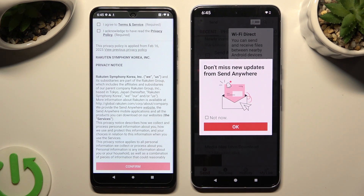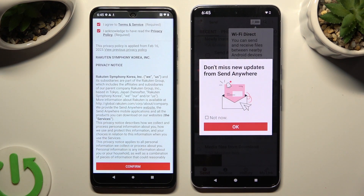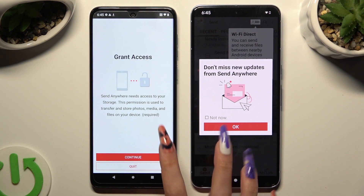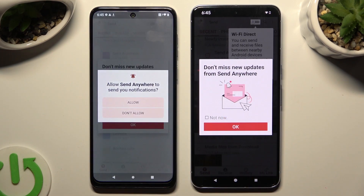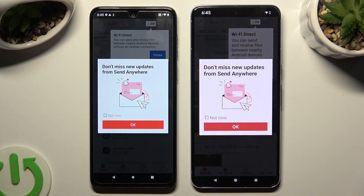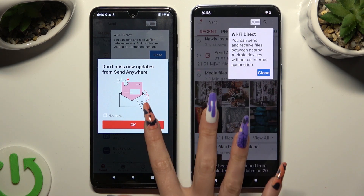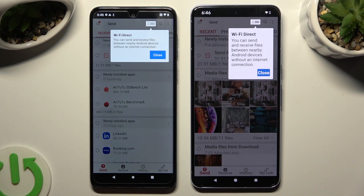Now in the second app, tap 'I agree and I acknowledge', then Confirm, Continue, and Allow. In the window about new updates, you can select 'Not Now' if you want to. To close it, hit OK. Then tap on Close in the white popup at the top.